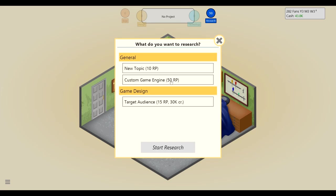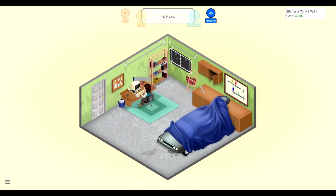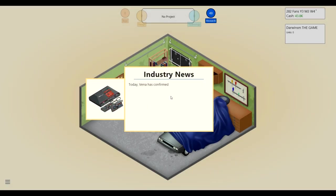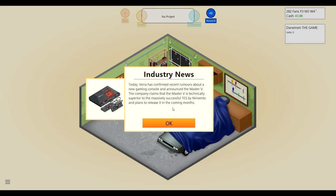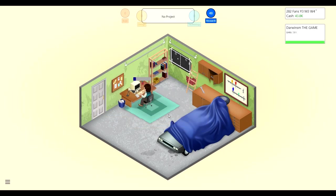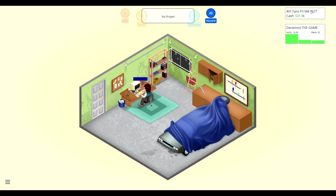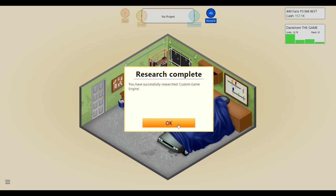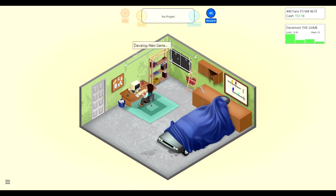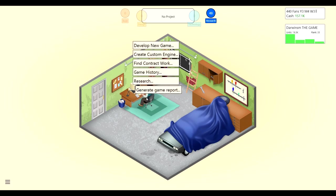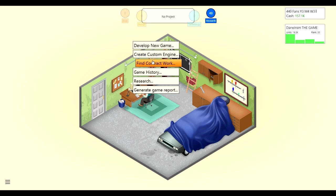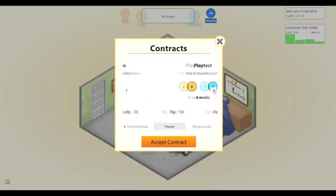Let's research, I thought this said 50k for some reason but we can just research that easy peasy. Okay, today Vena has confirmed recent rumors about a new gaming console and announced the Master V. The company claims that the Master V is technically superior to the massively successful Tez by Invento and plans to release it in the coming months. I don't know what that's based off of, not the Sega Genesis. All right, we're researching this, we're getting a crap ton of money, look at this, it's just rolling in. We just got done custom game engine and now we can do game tutorials and mono sound. So mono sound is like individual ears, that's pretty cool actually.